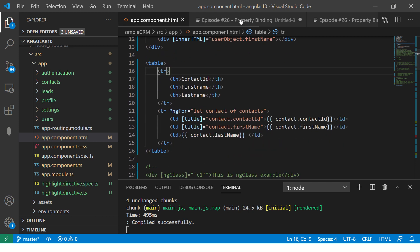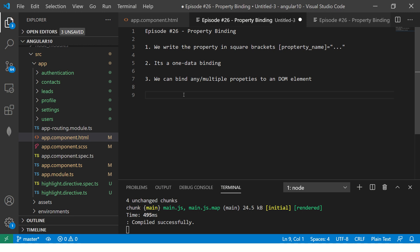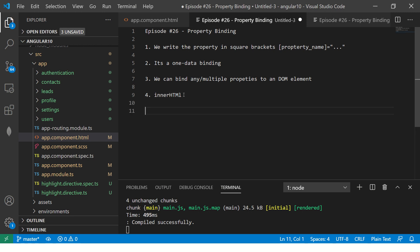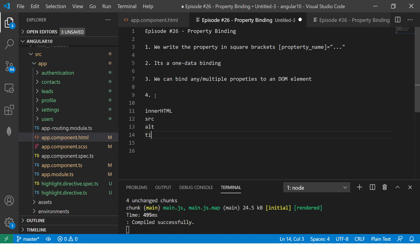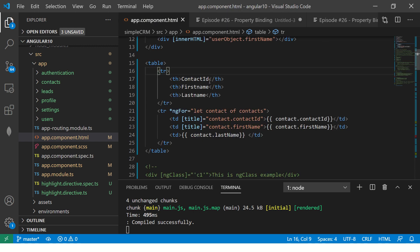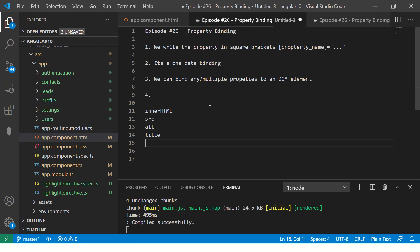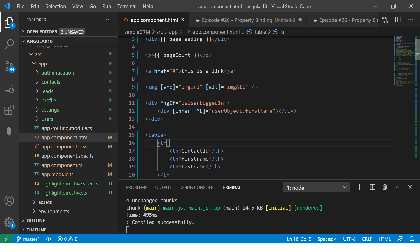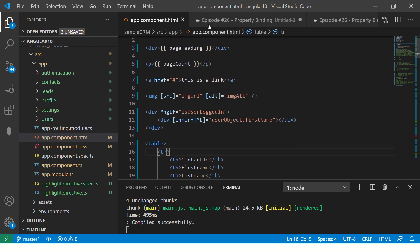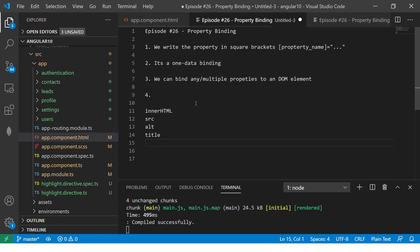You can bind anything that you want. In our case, we have seen examples of innerHTML. We have done innerHTML example, we saw image source, alt, we did title. Similarly, you can also have placeholder, and then you can have href. You can have any property of HTML that you can think of. There is no restriction to what you do.